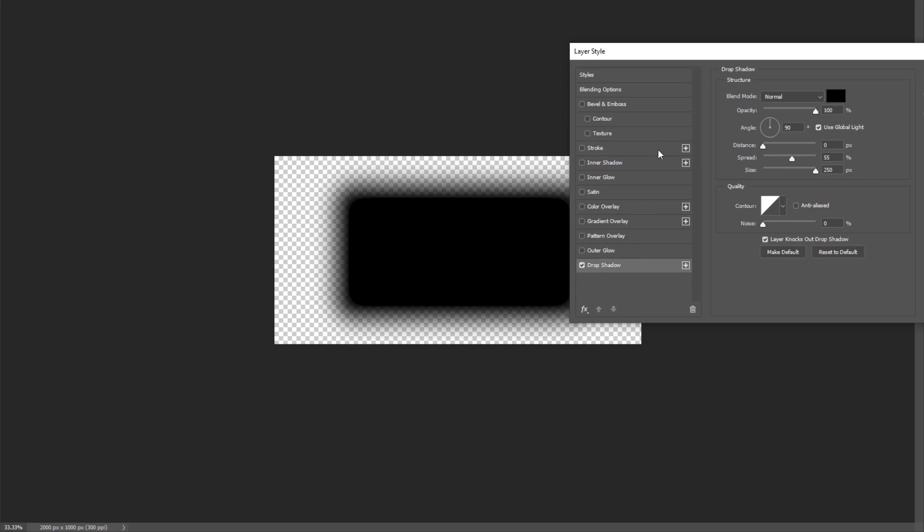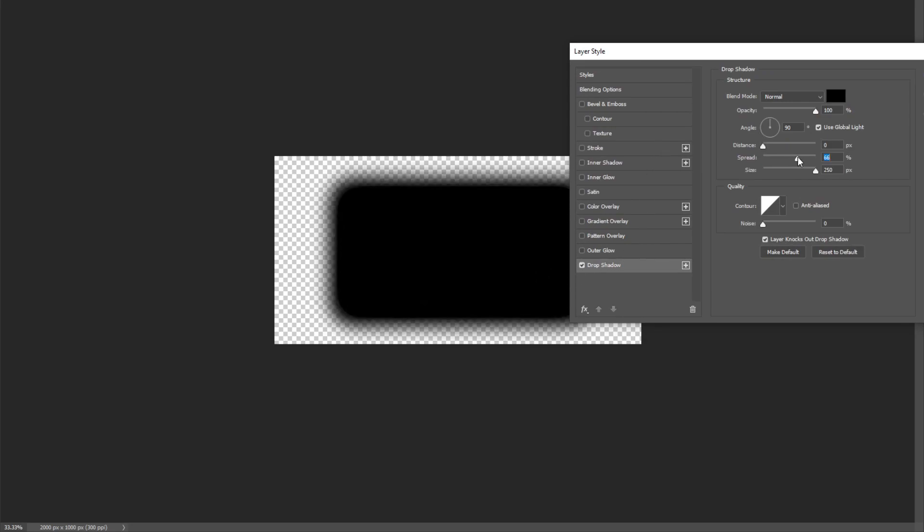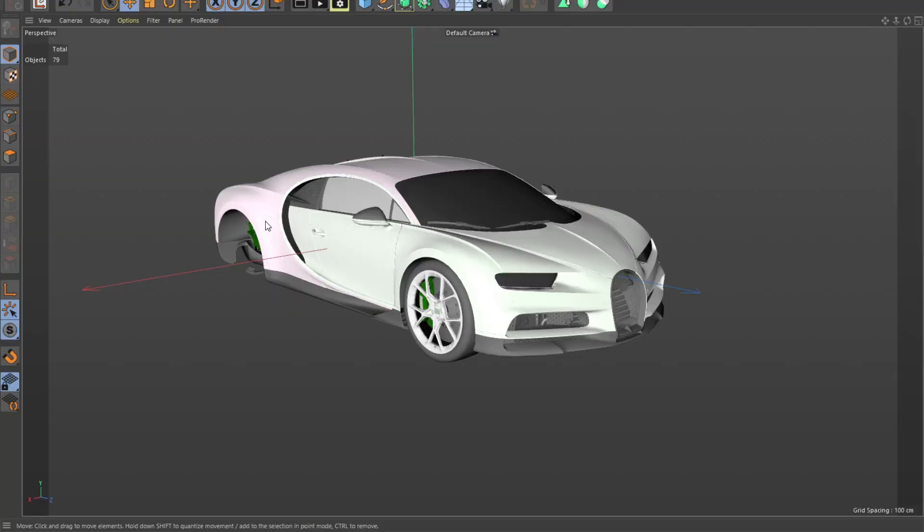Down in the drop shadow we want to make it spread a little bit more. Okay, that's about it. Now we do have a little bit of a hard shadow in here which we can fix with the opacity. So we bring the opacity down as much as we need to and then we can apply.